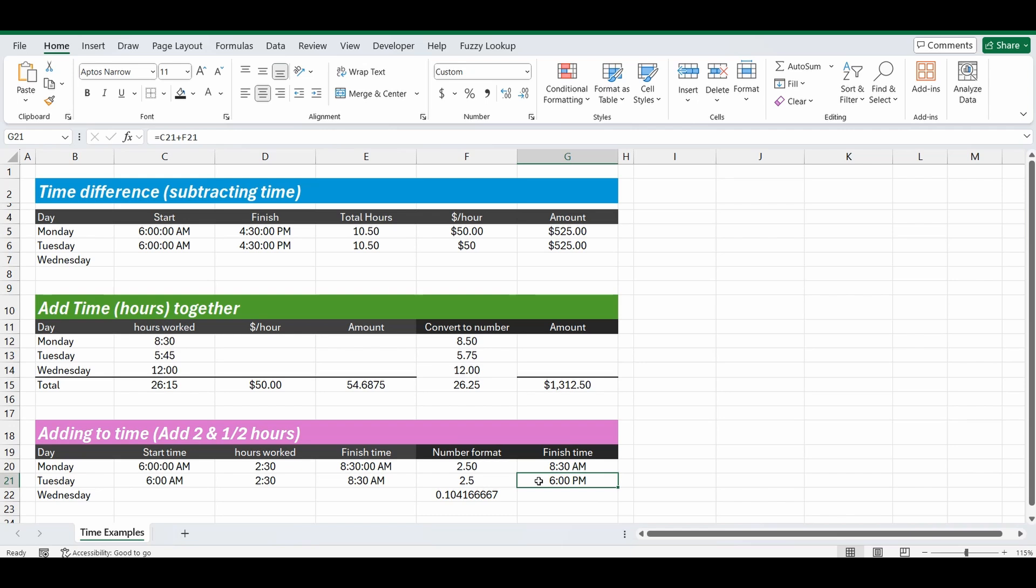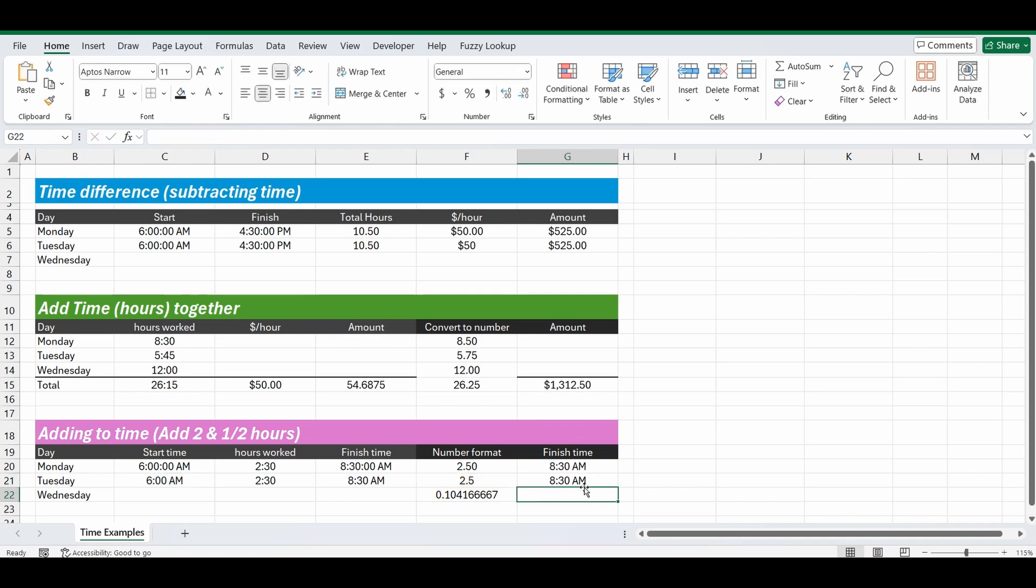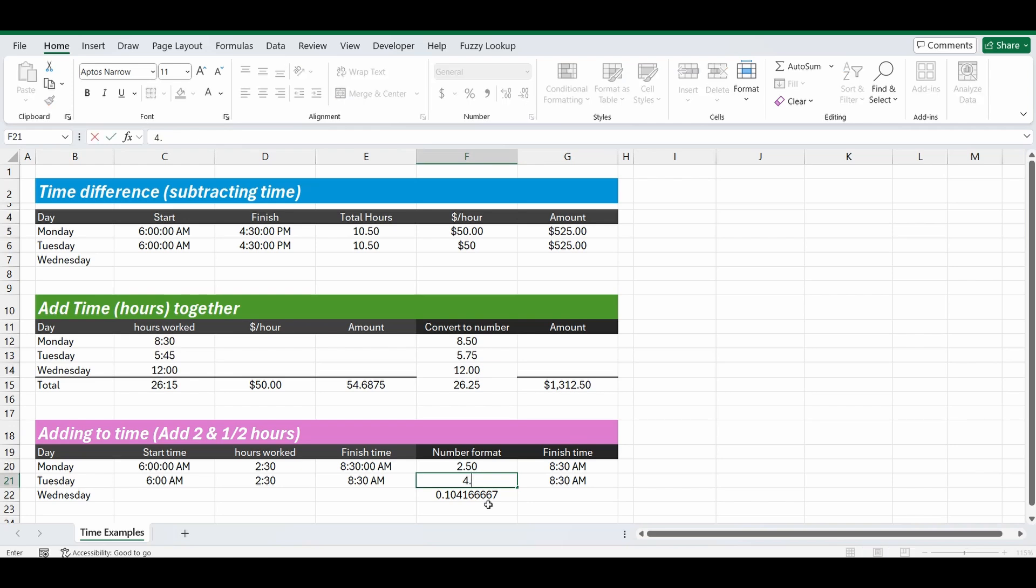So to put this all into one formula, we'll start with equals 6am plus 2.5 divided by 24. Now I've just referenced that cell of F21, and it equals 8:30. So you can see if I change that from 2.5 hours to 4.5 hours, it automatically updates. 6am plus 4.5 hours equals 10:30. So it's a very dynamic formula once you turn it to number format.